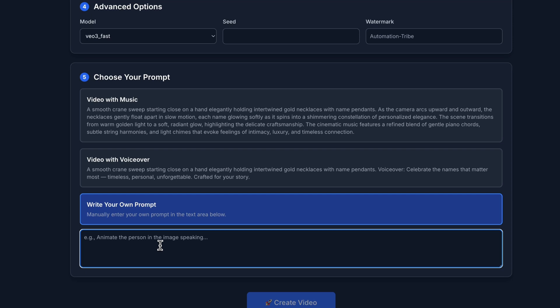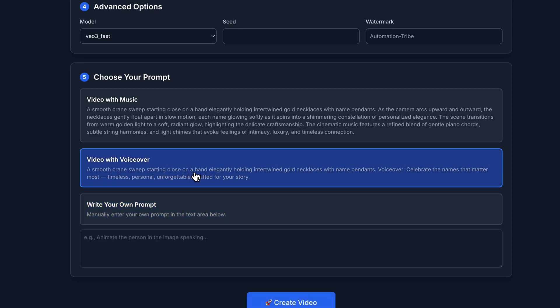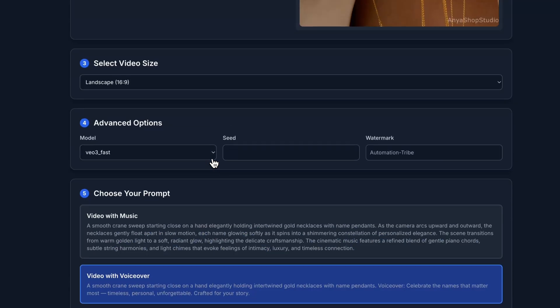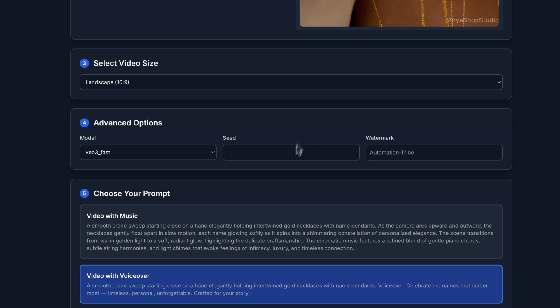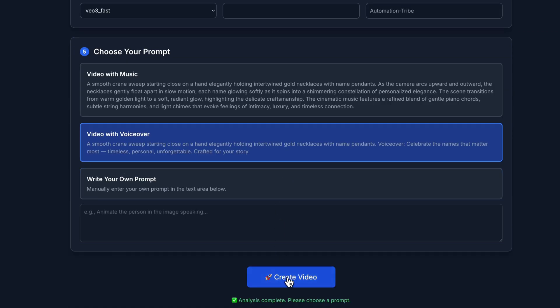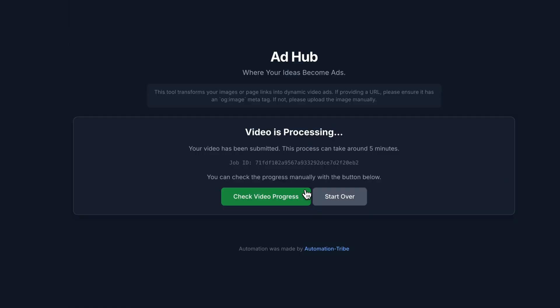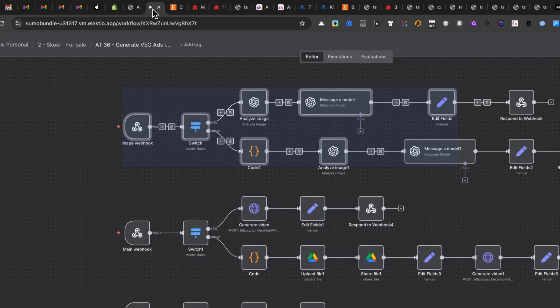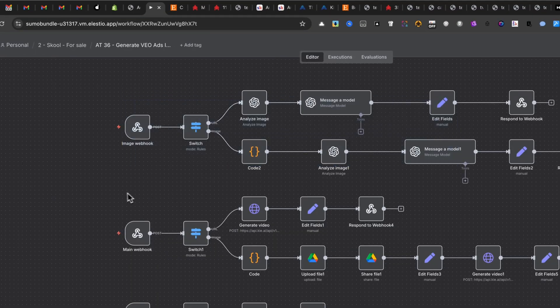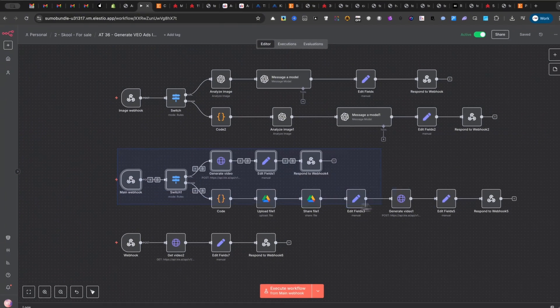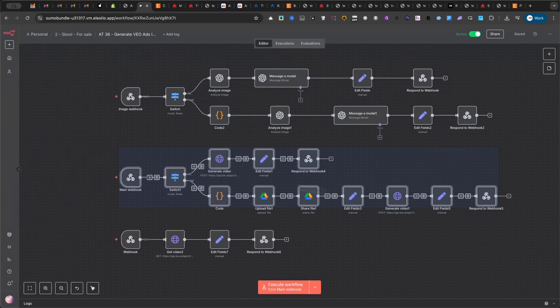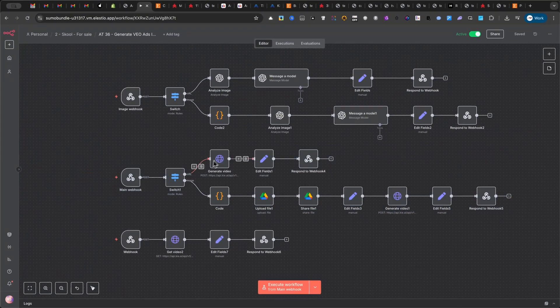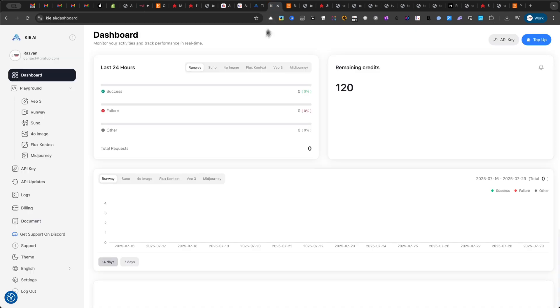And for those who want total control, there's a third option, a text area where you can write your very own custom prompt from scratch. After you've made your choice and filled in the advanced options like the model, seed, or watermark, you just click Create Video. All of this data is sent securely via webhook to our N8N workflow, which starts the video generation process on Kai.ai.